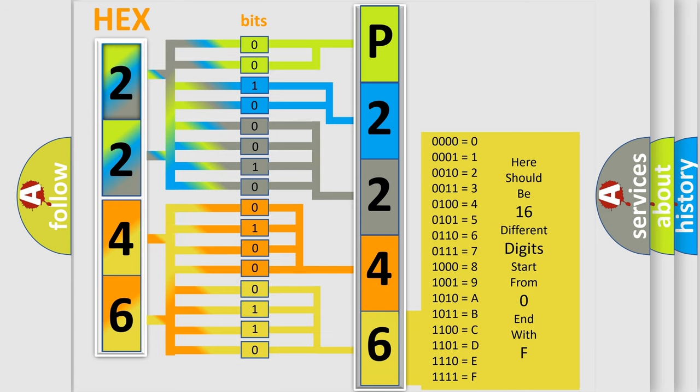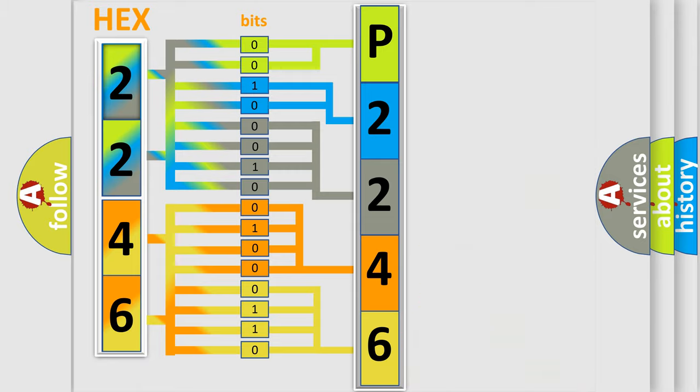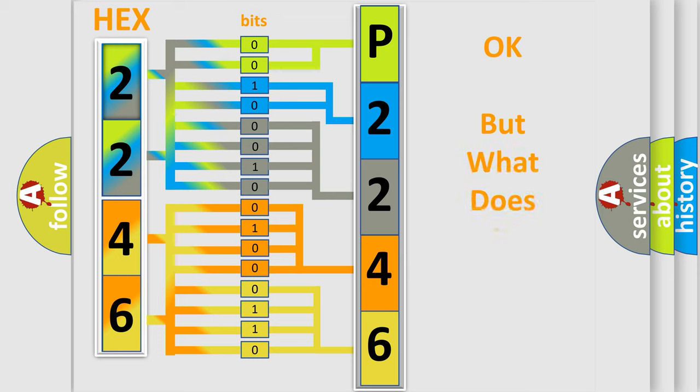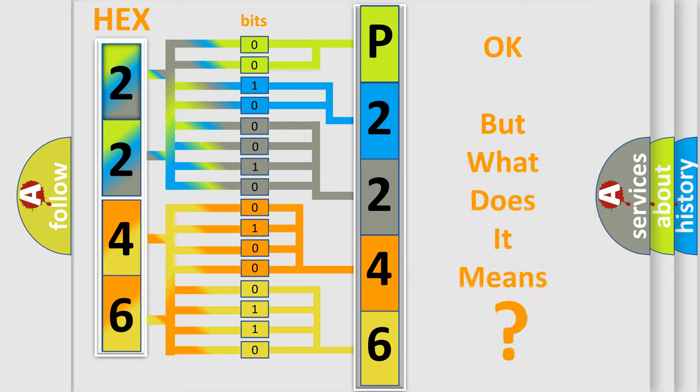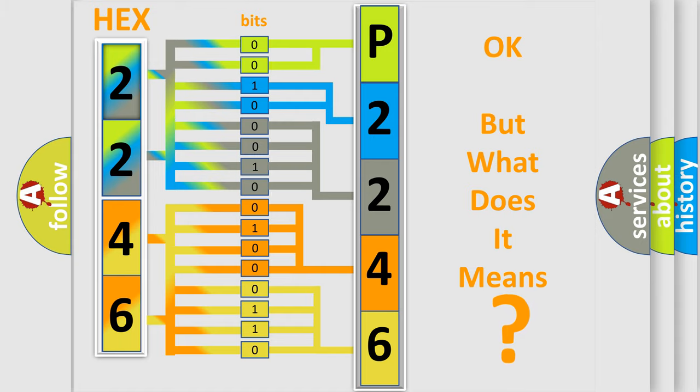We now know in what way the diagnostic tool translates the received information into a more comprehensible format. The number itself does not make sense to us if we cannot assign information about what it actually expresses.